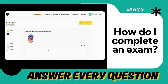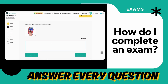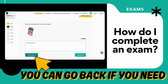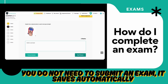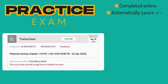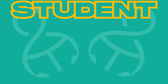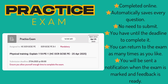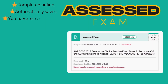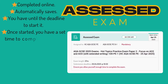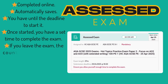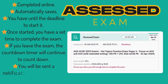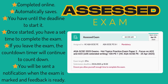Click next question to move on. Make sure you answer every single question — you can go back, you can go forward, but do make sure you've answered your questions. For practice exams completed online: it automatically saves every question, there's no need to submit, you have until the deadline, and you can return to the exam as many times as you like. You'll be sent a notification when the exam is marked. For assessed exams, also completed online with auto-save, once started you have a set time to complete it — for example, 57 minutes.